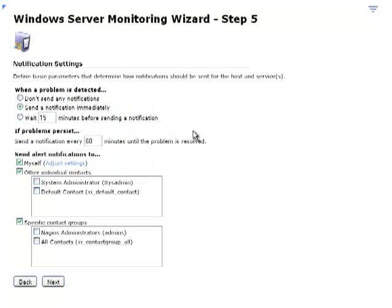Then here's the notification settings where all this can be changed, and again we're going to accept the defaults and click on Next.